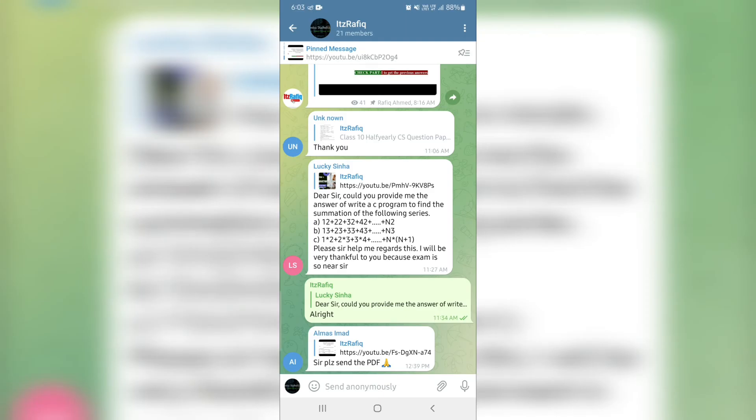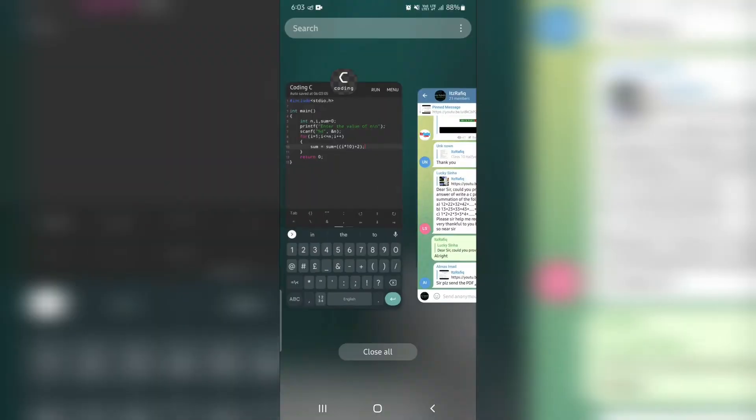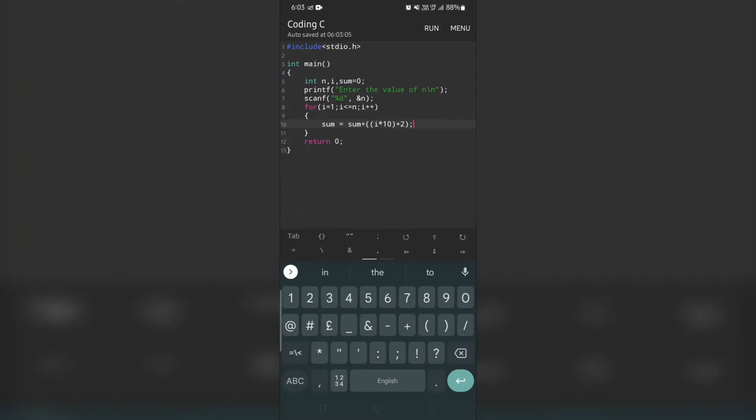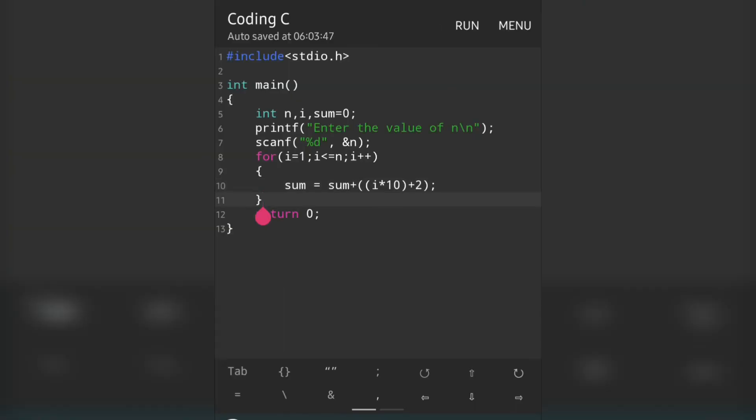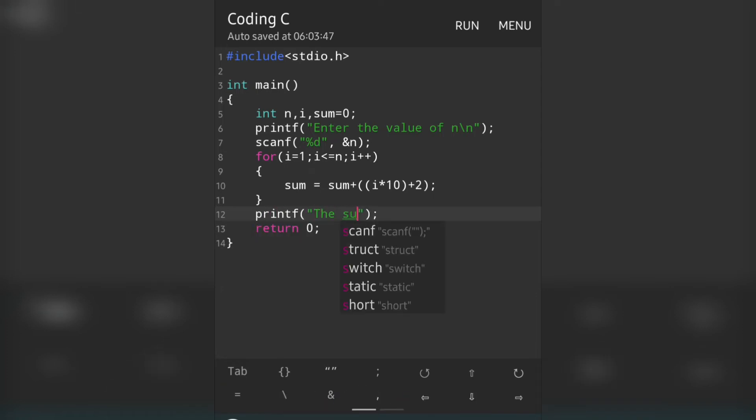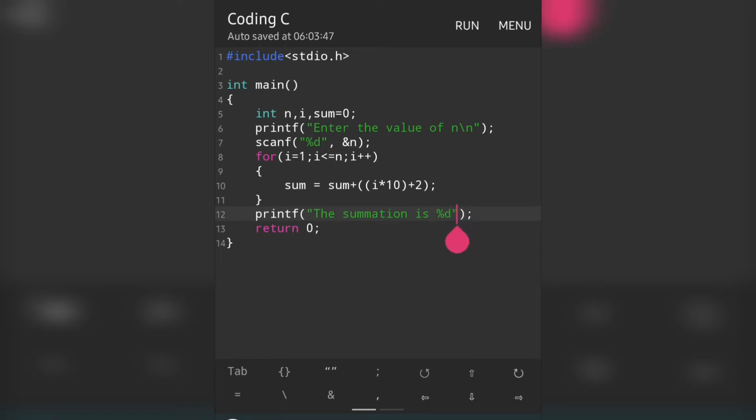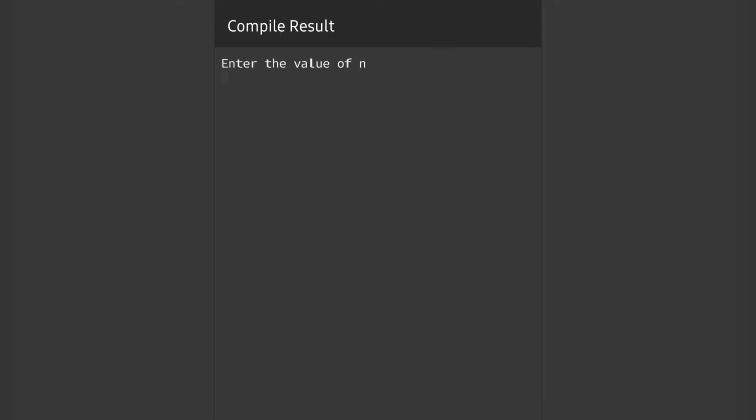Now we have to display the output for sum, so we will write printf("The summation is %d", sum). This is the code for the first question. Now let's run it. Enter the value of n - let's give a small number, 2. So my numbers are 12 + 22. 12 + 22 = 34, so my program is correct.